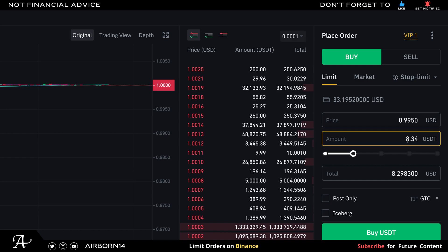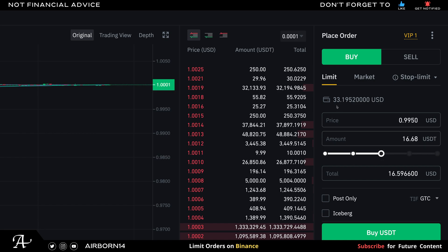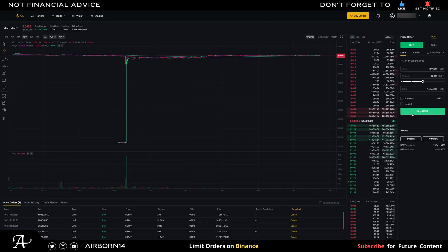So 25% of my $33.19 would be about $8.29 USD, or $8.34 USDT. The lower your limit order price, the lower the amount you'll receive in USDT. Make sure you have enough funds for your purchase. I'm going to choose 50% of my $33, which is $16.59, and place my limit order for USDT.